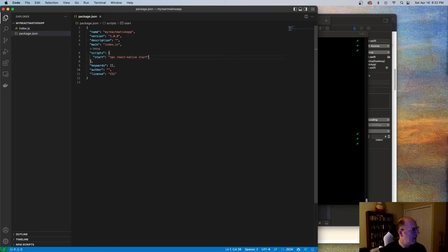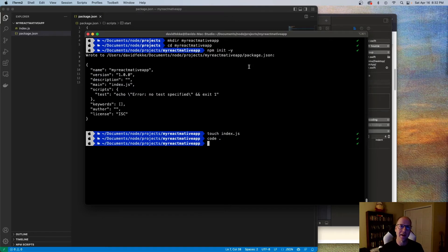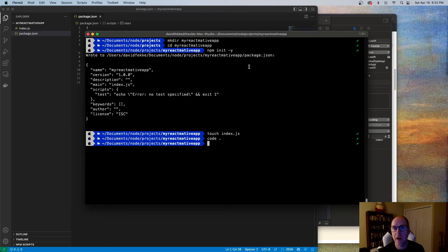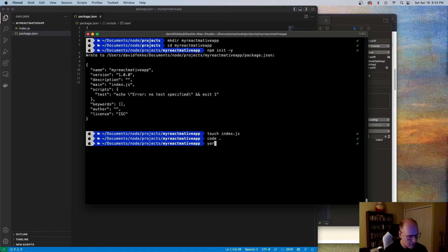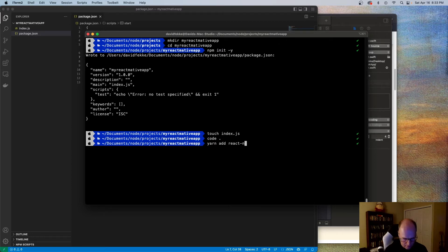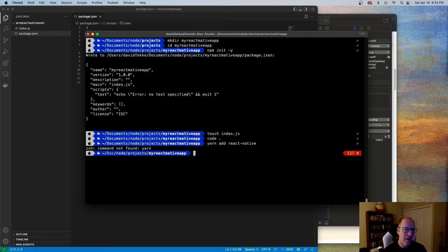Now I'm going to use Yarn to actually manage dependencies. The React Native community likes using Yarn instead of npm, so one of the things you'll need to do is make sure that you have Yarn already installed on your Mac before you start doing this. So I'm going to go ahead and do yarn add react-native — and I do not have Yarn installed, so let's see what we need to do to get Yarn installed.